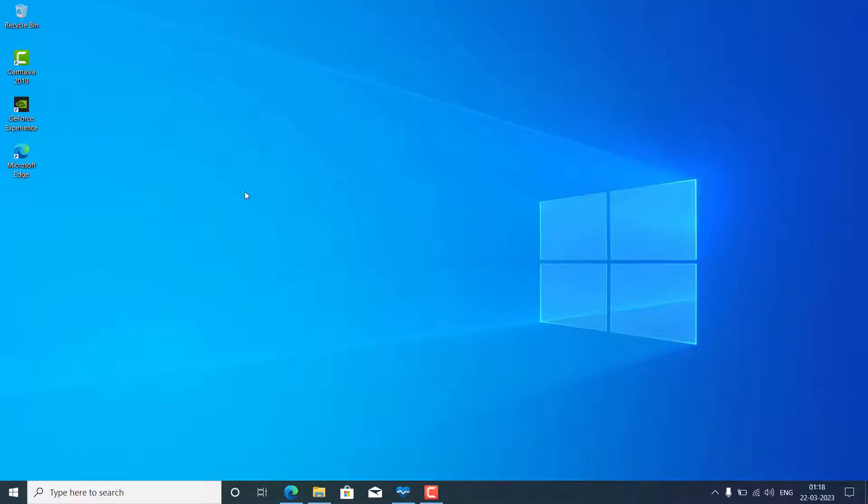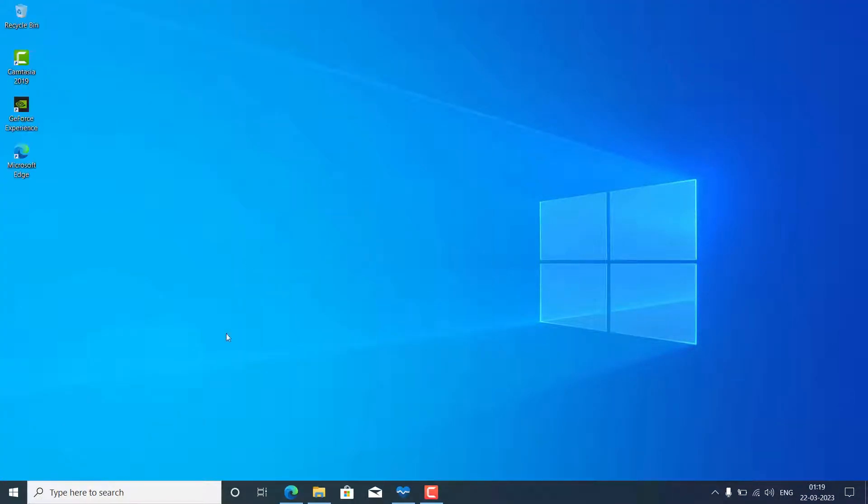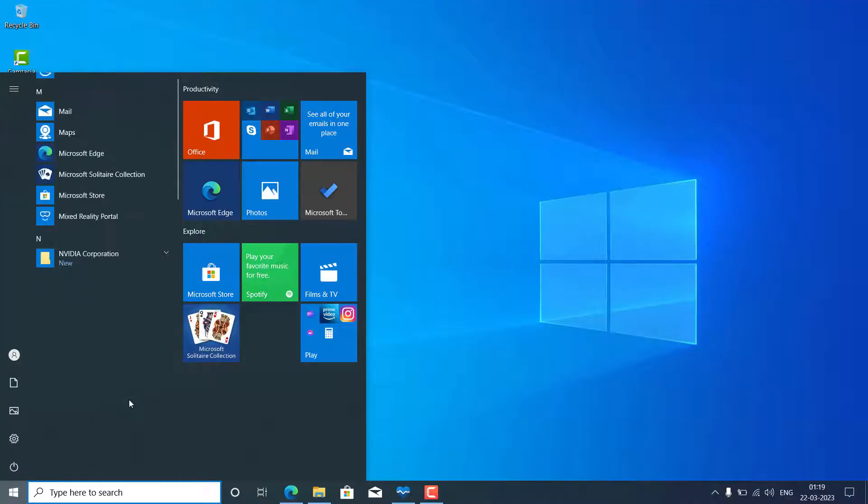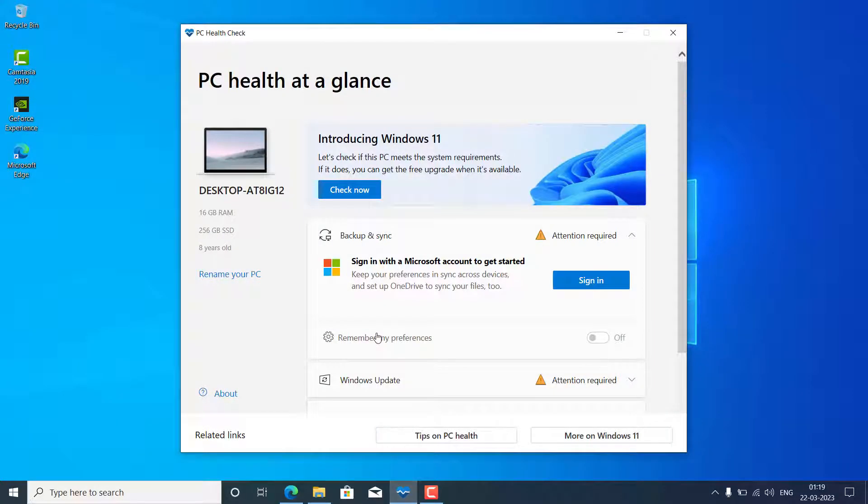Today's video is going to be very interesting if you have unsupported hardware and you want to upgrade to Windows 11 from Windows 10, 7, 8, or wherever you are. Currently, you can see I'm using Windows 10. This is my unsupported laptop for Windows 11, and I'm going to upgrade this.